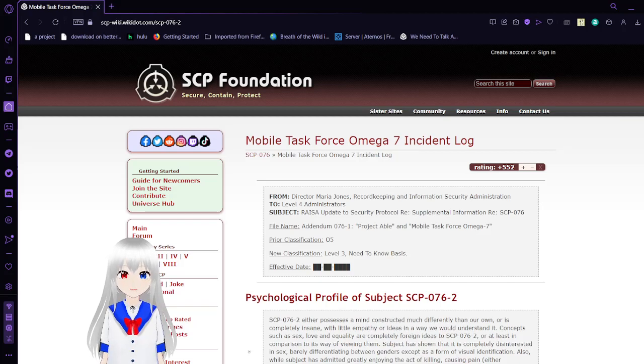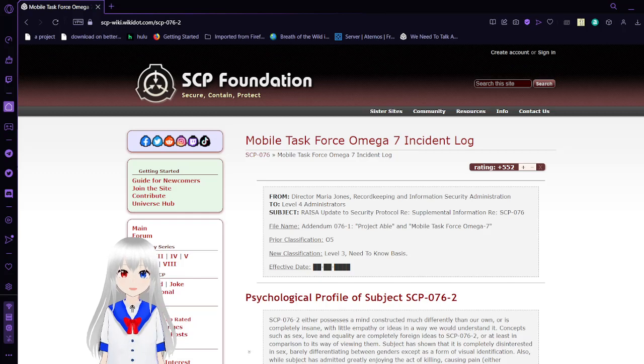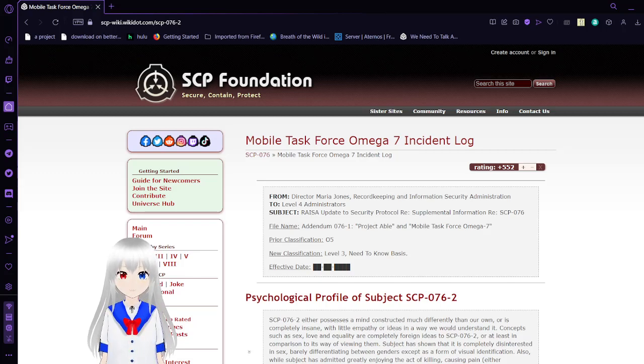Hello, this is Haku Dubeen, and I'm here to read to you this tale of SCP-76, also known as ABLE.